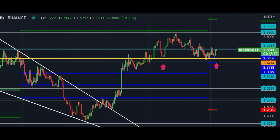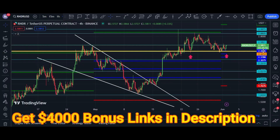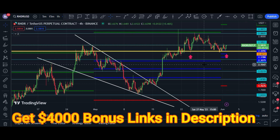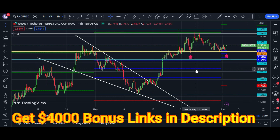If price breaks these two levels — $2.58 and $2.88 — then the next target is $3.00.